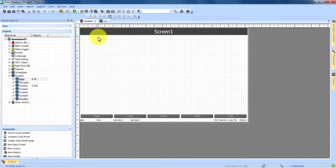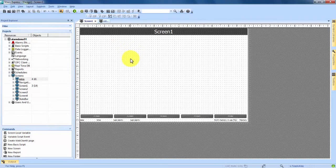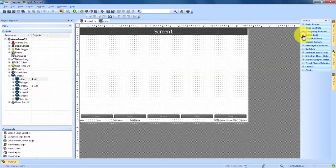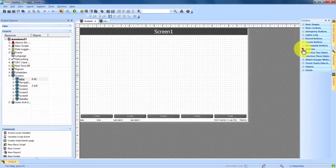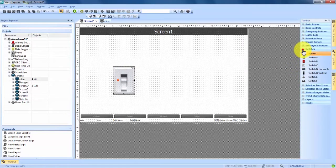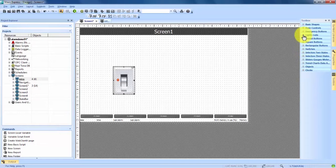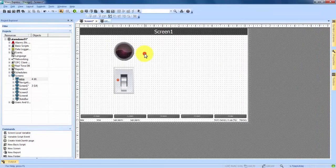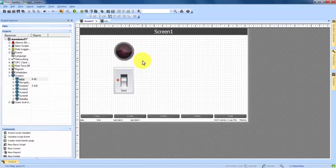We'll double-click on Screen 1 and also on our eStop Alarm Screen. On Screen 1, the first thing we're going to do is add a switch with a light to portray some type of machine being turned on — it could be a conveyor belt, anything with an indicator lamp. So over in the Toolbox, we expand Switches and drag and drop Switch C onto the screen. Then from Lights and LEDs, we choose a red LED and drag and drop it in as well.